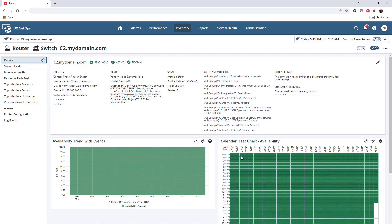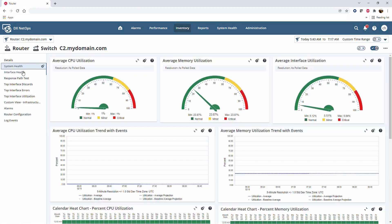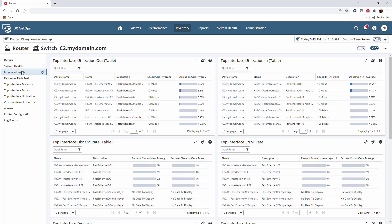Context pages are divided into multiple tabs that show specific information. The Details tab is the default for most context pages when you navigate to them. Most also include system health, which is CPU and memory statistics, interface health, which gives a breakdown of the interface performance, and a whole bunch of other tabs that show additional information.